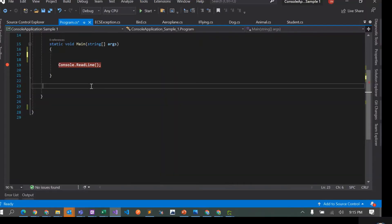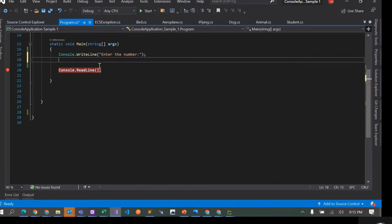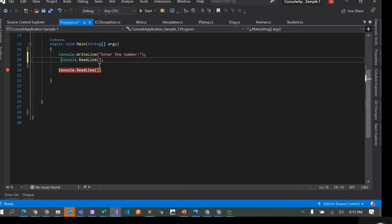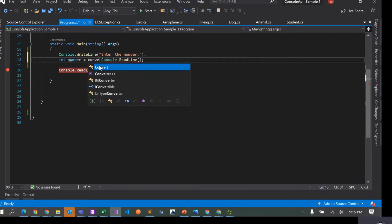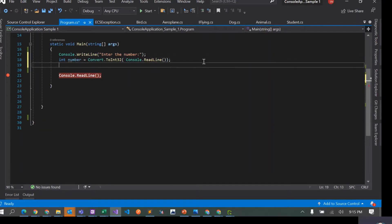To solve this, the first thing we have to do is take the number as input from the user. We can do a simple Console.WriteLine to prompt, then use Console.ReadLine to read the input, and convert it using Convert.ToInt32.